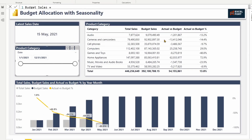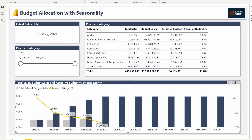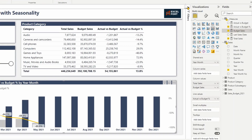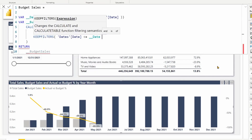Now looking at the matrix, we are getting the correct amount — 13.8%. This is only up to May 15th, but our date range extends to 31st December — 392 million. However, looking at the column chart, the percentage is getting accumulated, so we need to solve this. We need to respect the filter placed on the x-axis. For that, I can apply KEEPFILTERS on the date, keeping the filter coming from the x-axis. Yes — now we are looking at the correct percentages for each month.